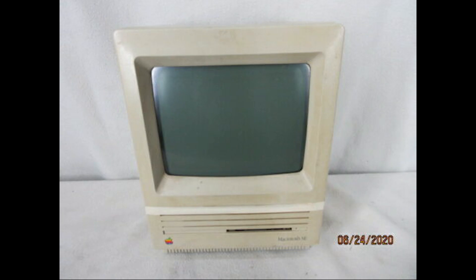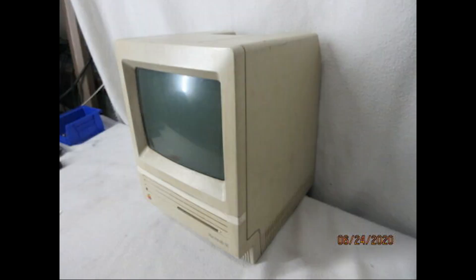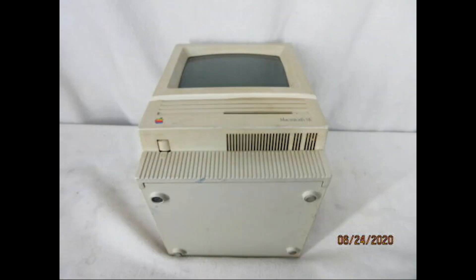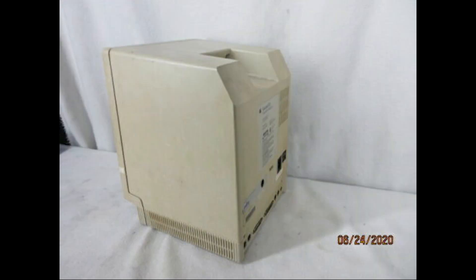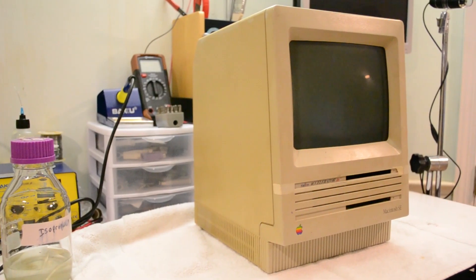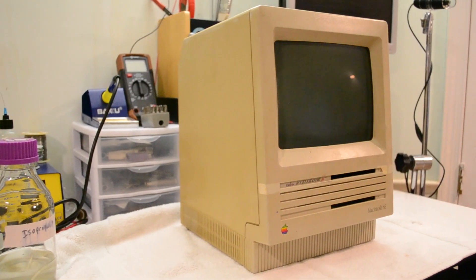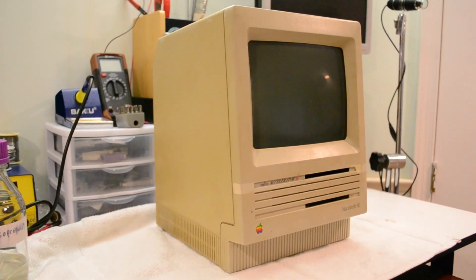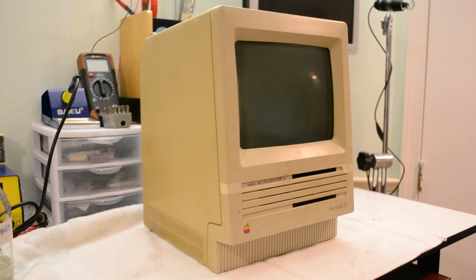I recently purchased this Macintosh SE off of eBay for just under $50. After shipping it came to about $67. As you can see, it was in pretty rough cosmetic condition, and my assumption was that its condition on the inside likely wasn't any better.